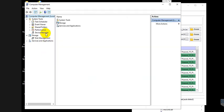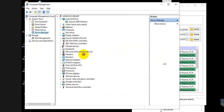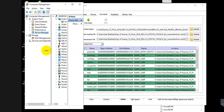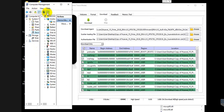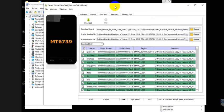Now click Device Manager. Click Device Manager and minimize its size.